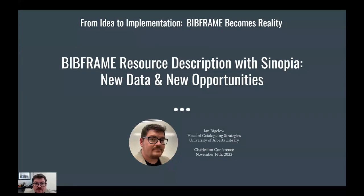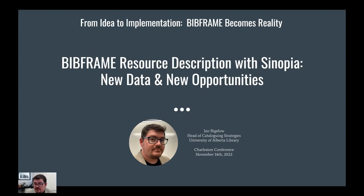Hello everyone, and thank you for having me at the Charleston Conference. I'm acting as a substitute for Nancy Lorimer — big shoes to fill. But patterns are definitely emerging in how some of these things are being done. For this session, I'm going to talk about BibFrame cataloging with Sinopia as an important component of moving from idea to implementation.